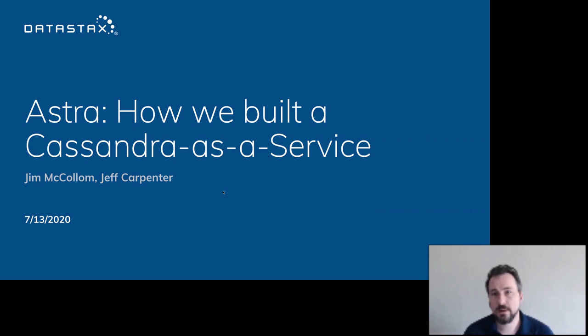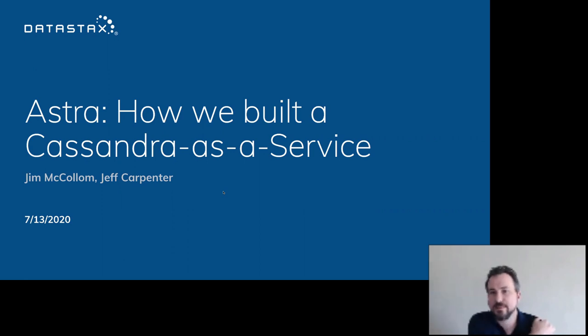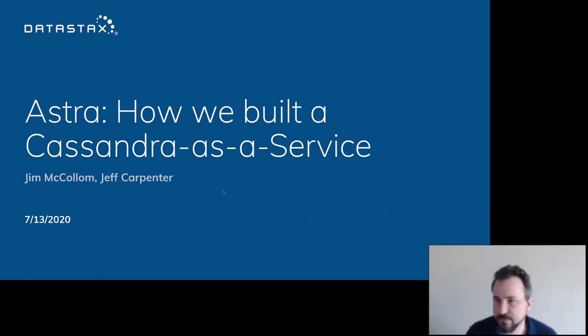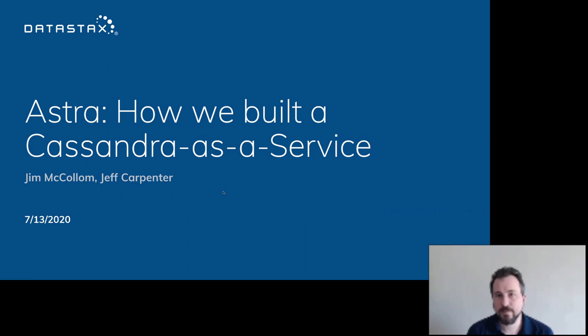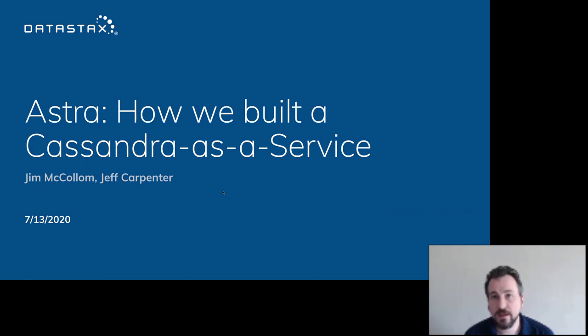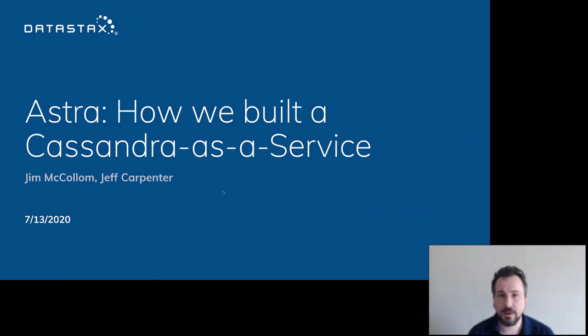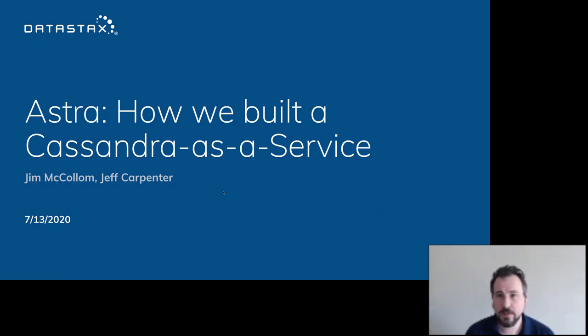So they're here to talk about what was the process of doing that, taking an existing NoSQL system and making it run in the cloud as a cloud service. Jeff is the head of teaching relations at DataStax. And then Jim is the VP of cloud engineering at DataStax where he's been since 2018. If you have any questions, just unmute yourself, announce who you are, and ask your question and interrupt at any time.